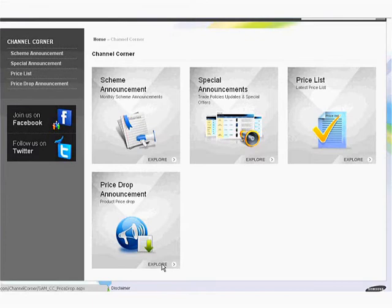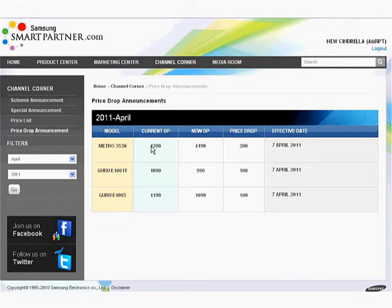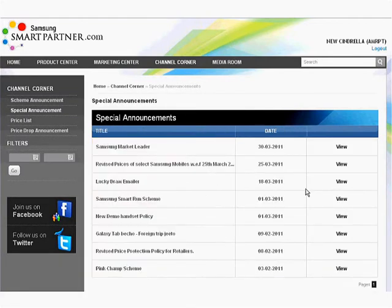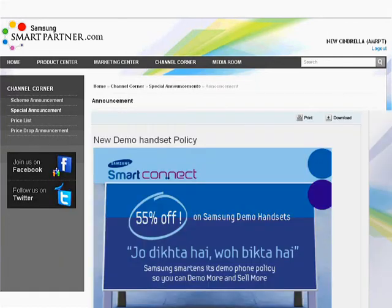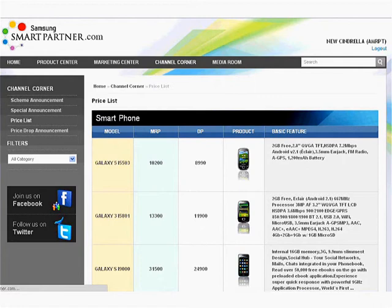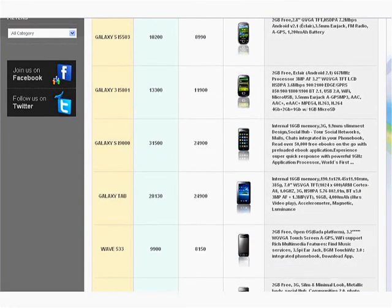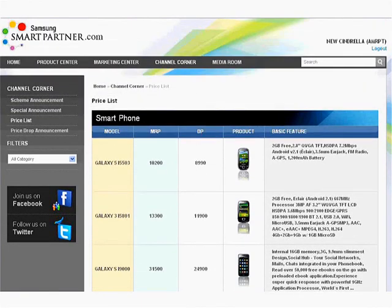This section updates on the price drops on DP, model-wise along with effective dates as and when they are announced by Samsung Mobiles. This module updates on all important notifications affecting your Samsung mobile business, like trade announcements, policy changes or special offers. This module has category-wise listing with MRP, DP and product features. The price lists are updated as and when new products are launched.